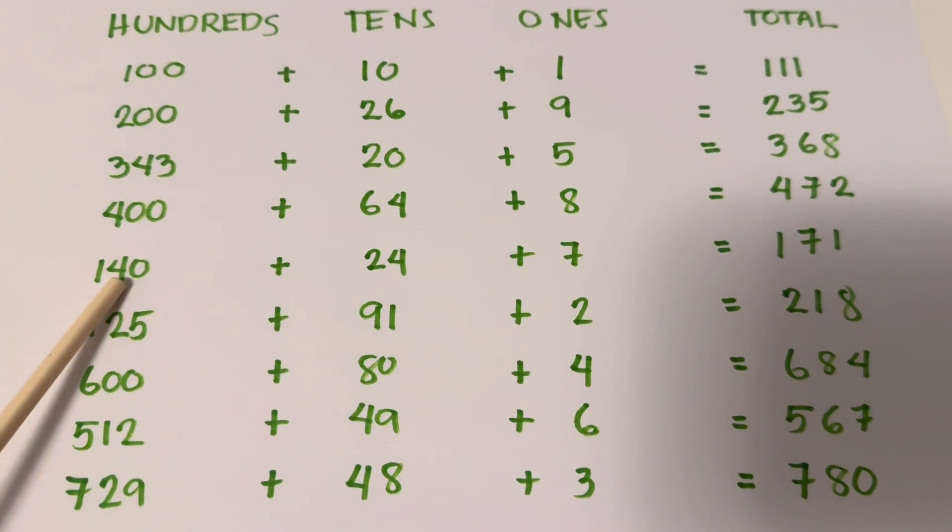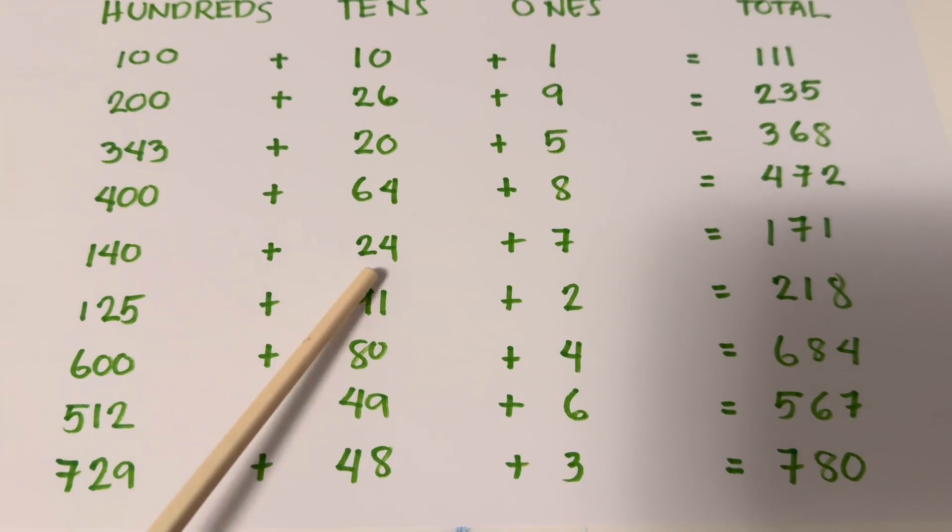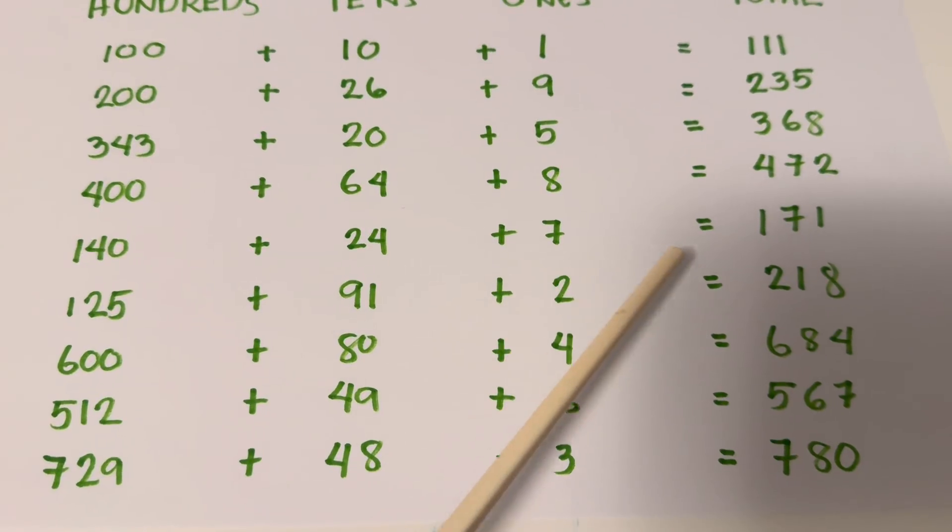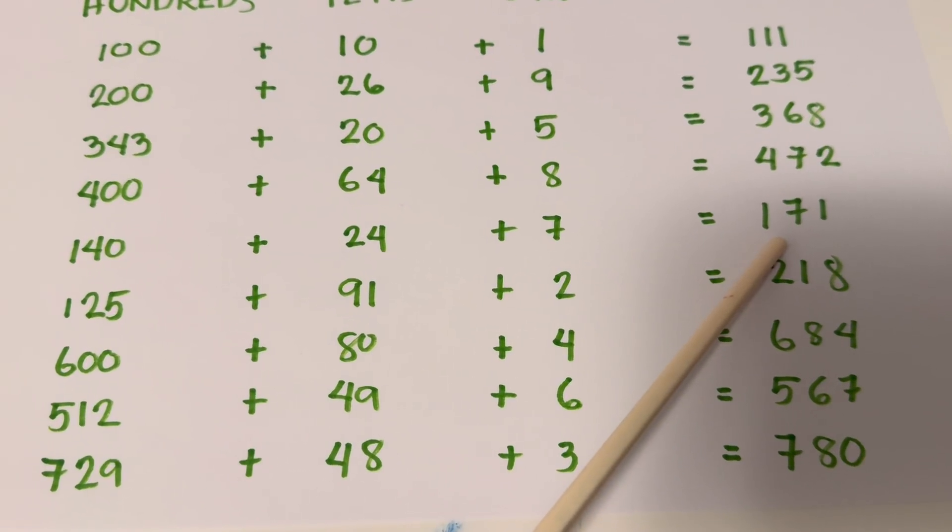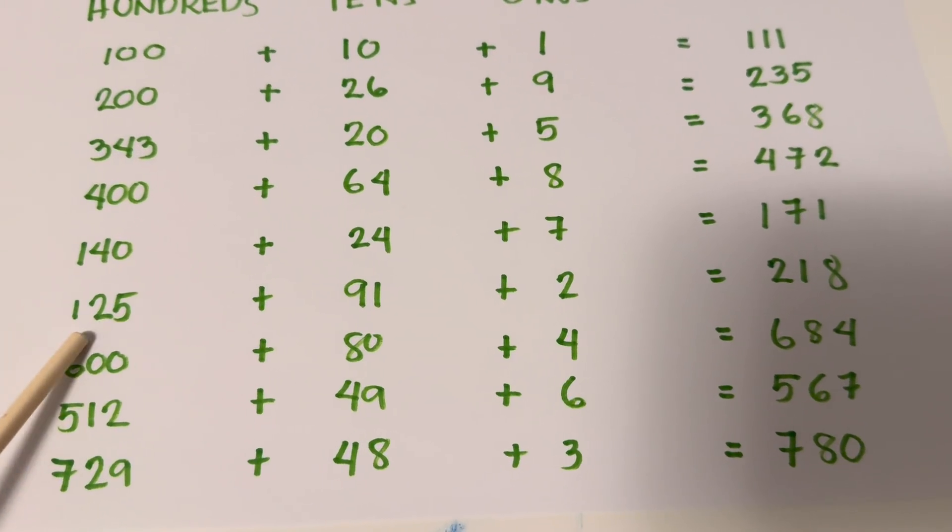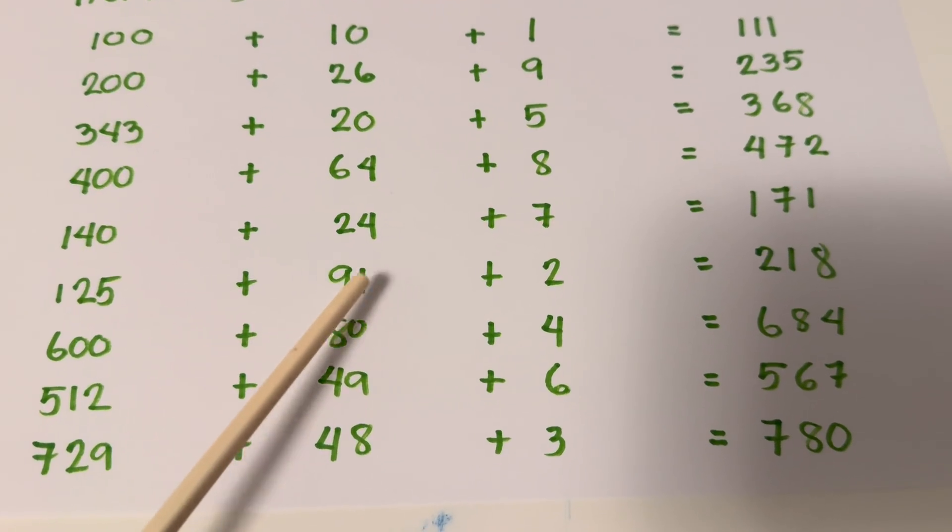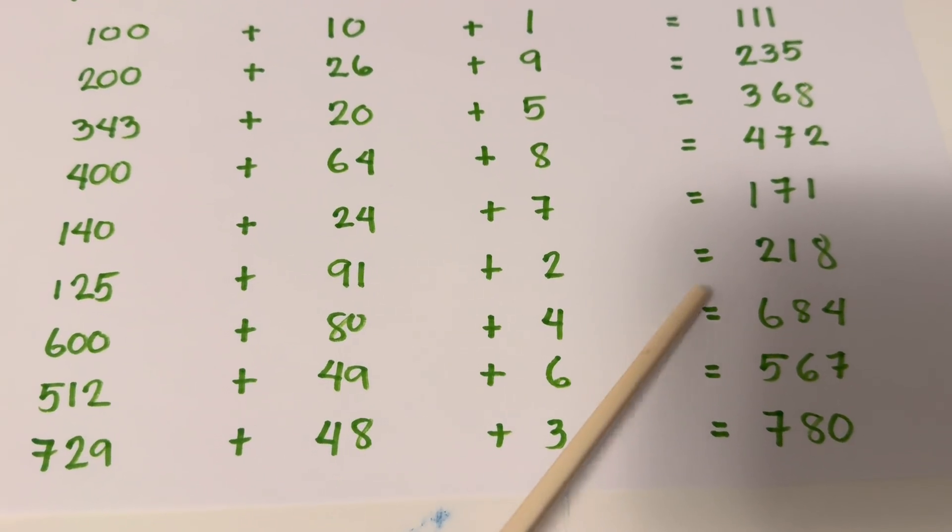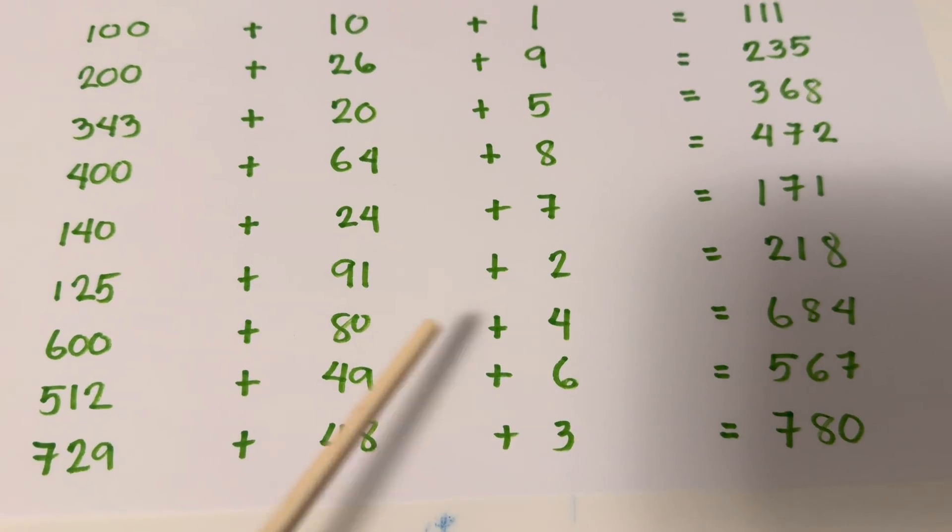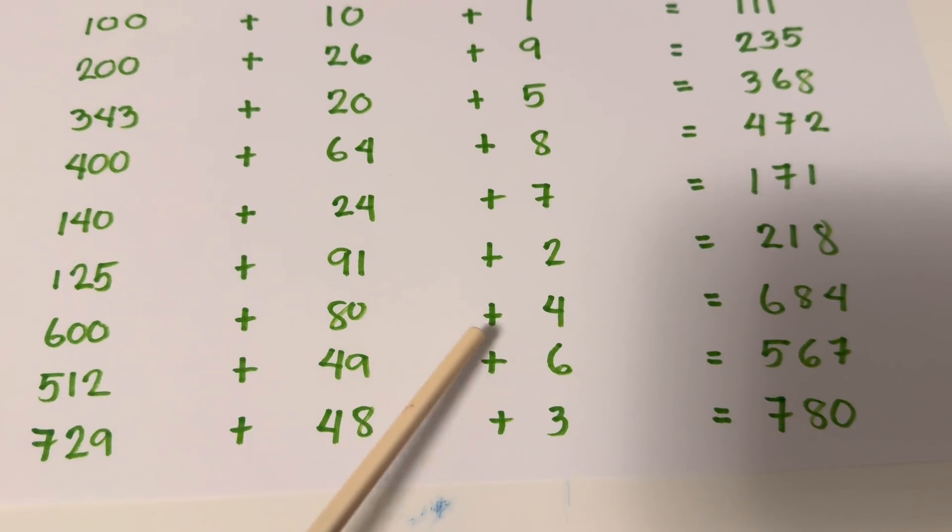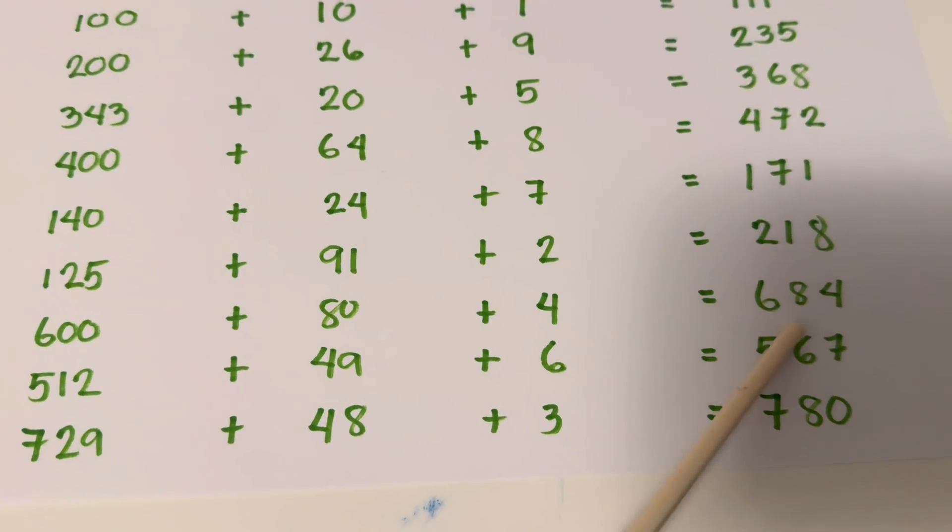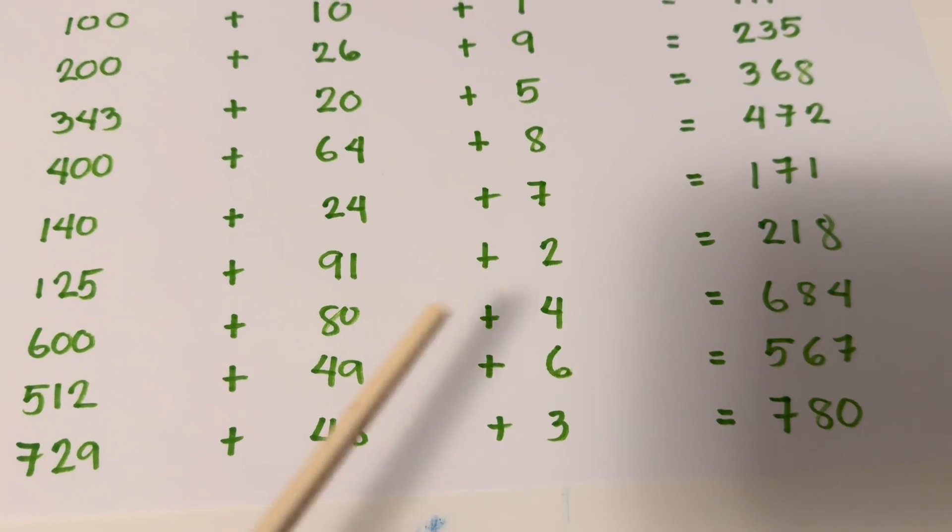140 plus 24 plus 7 equals 171. 125 plus 91 plus 2 equals 218. 600 plus 80 plus 4 equals 684.